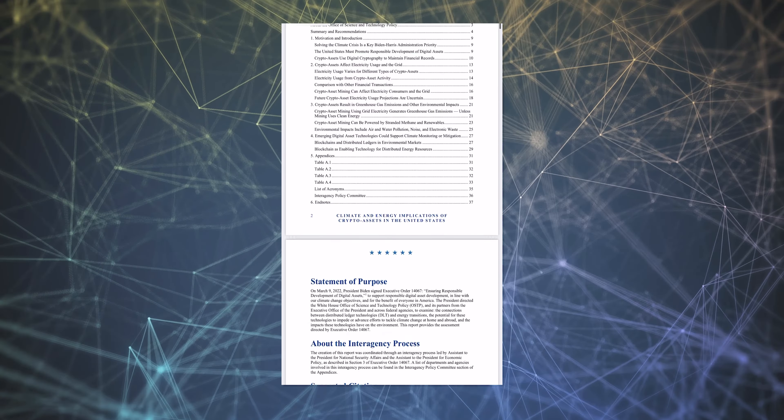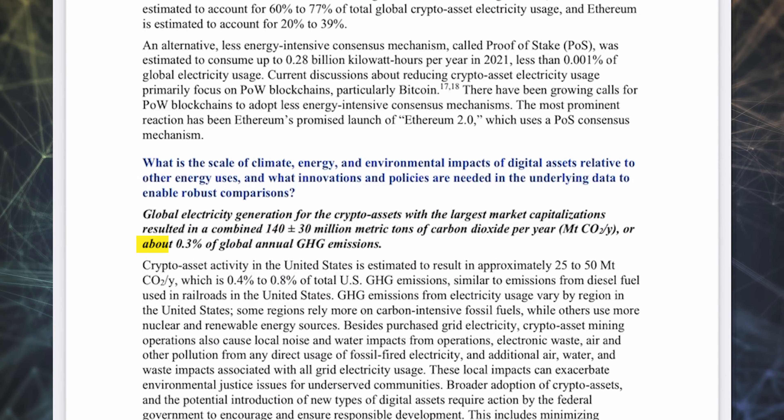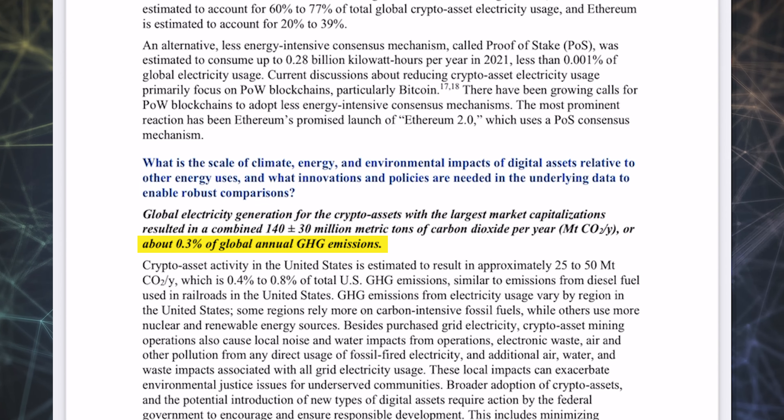Naturally, people worry about the environmental impact this kind of electricity usage could have. According to a recent White House report, proof of work mining is responsible for approximately 0.3% of emissions globally, which is basically a rounding error. Some analysts suggest that compared to the legacy financial system, the energy consumption of Bitcoin is many times more efficient. But two things are uncontested: proof of stake consensus uses far less energy, and the fear of proof of work's energy consumption has been a major driving force behind the development and adoption of proof of stake.